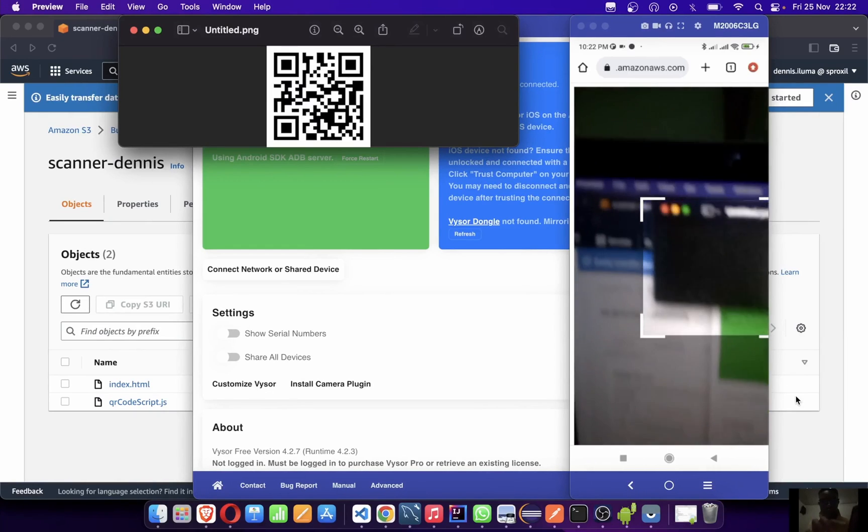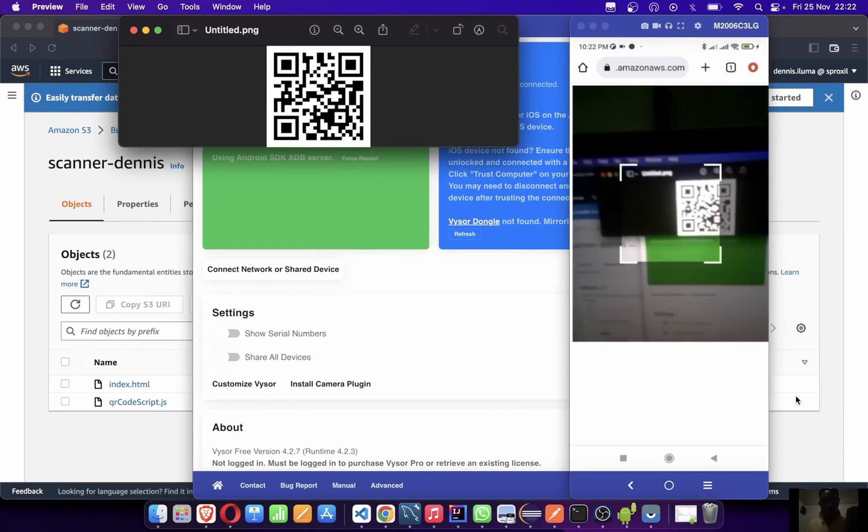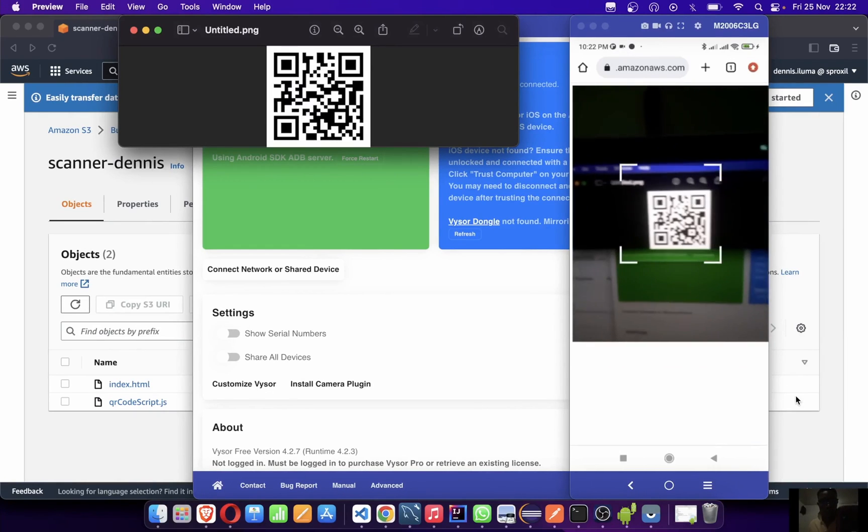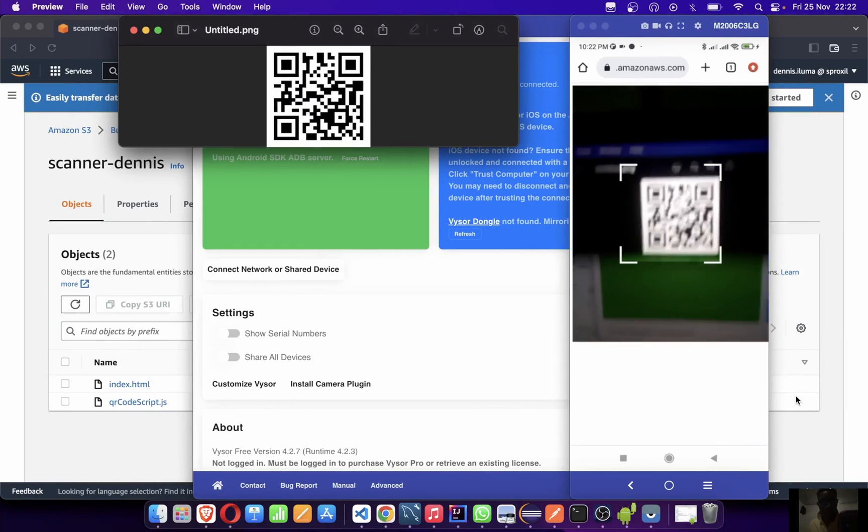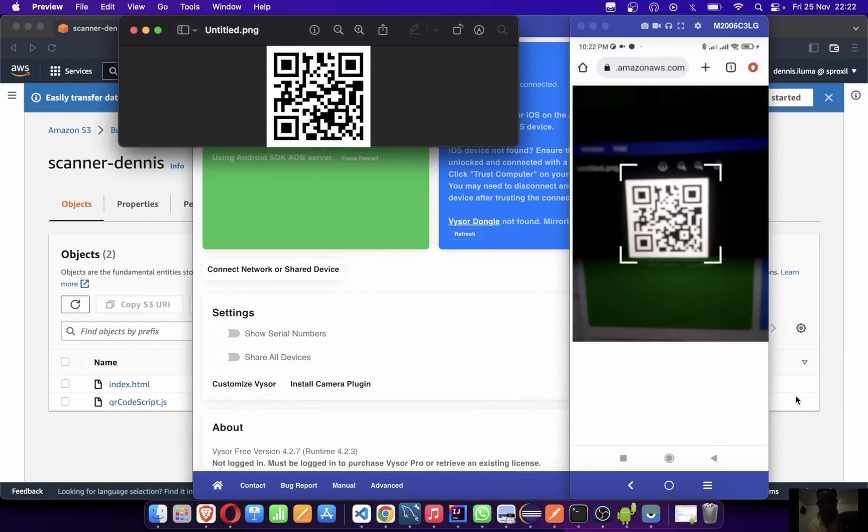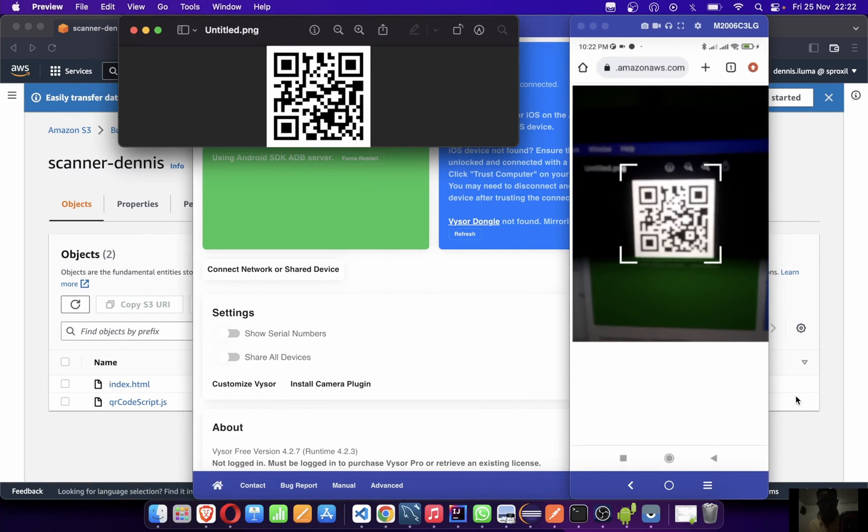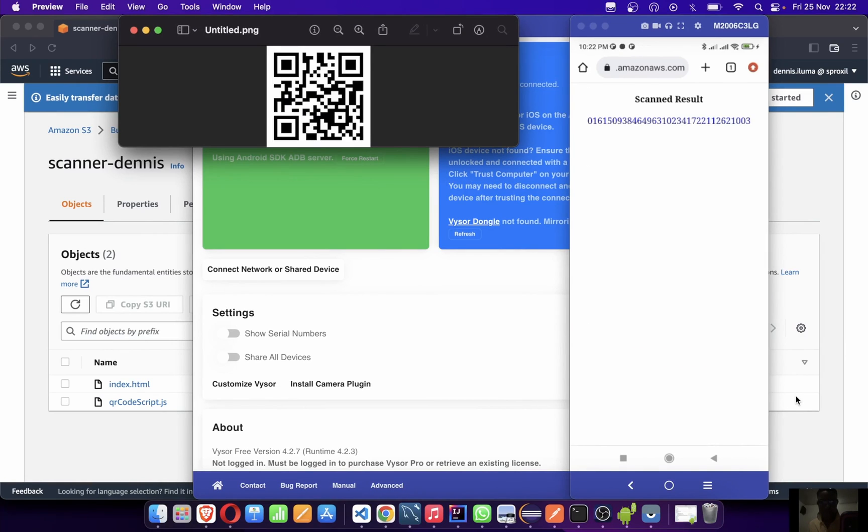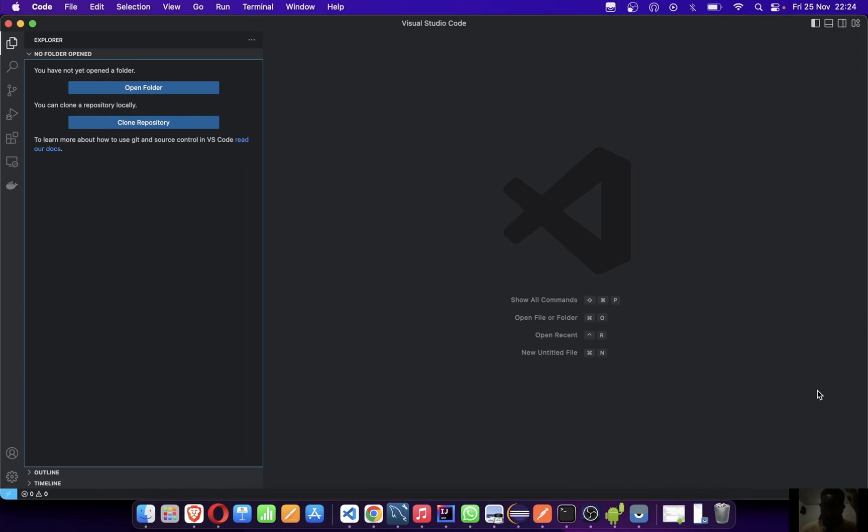Okay guys, this is what we'll be creating. So when you scan a QR code, you can see you scan it and automatically get the results of the QR code scan. So let's dive into it.